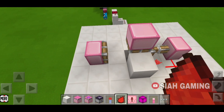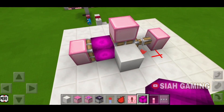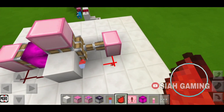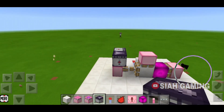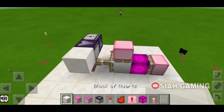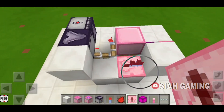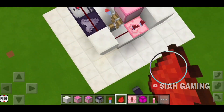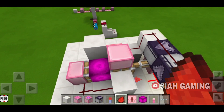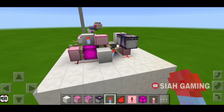And then put a redstone right here. Put an observer facing up and then one like this. And then just put a block of your choice right here. Put a redstone, and then this observer will have redstones — connect it. And then right here on this block we will put a redstone torch.